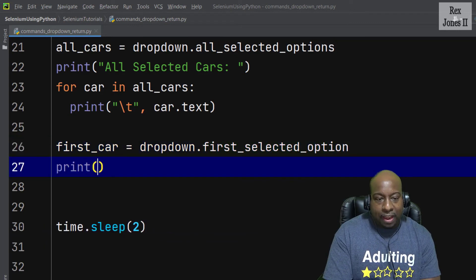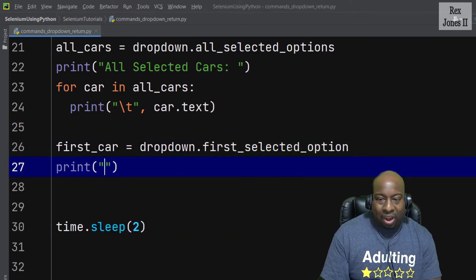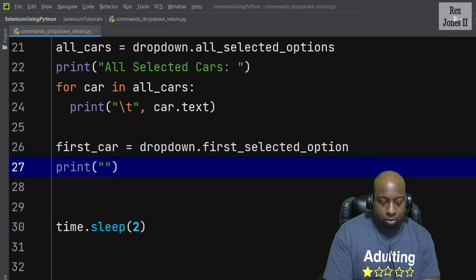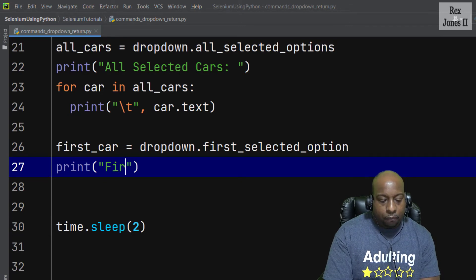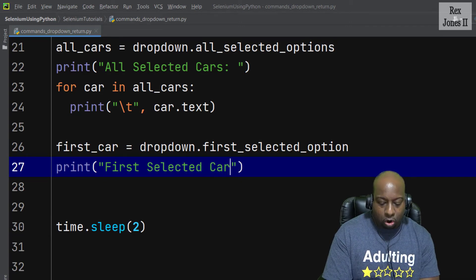Plus we're going to print the value by writing 'First Selected Car' then first_car.text so we can see the value.